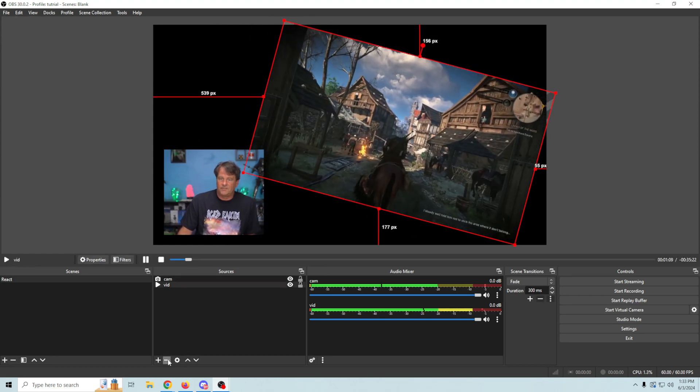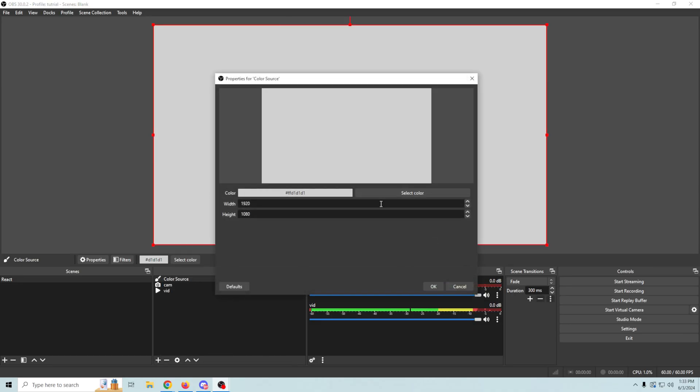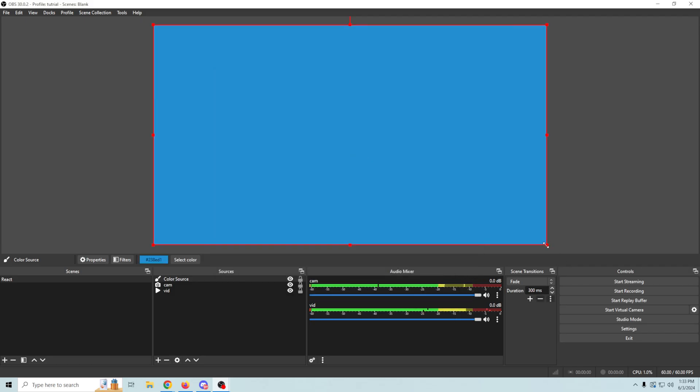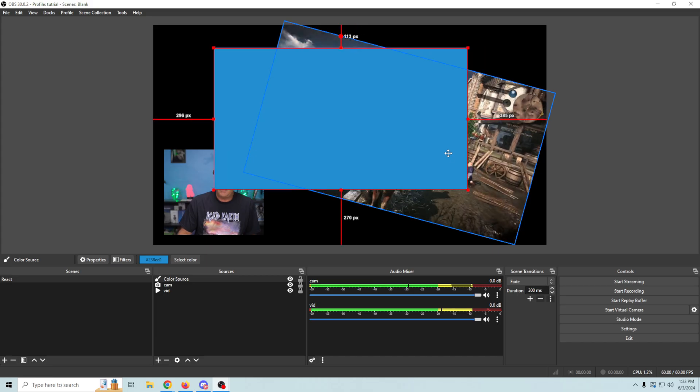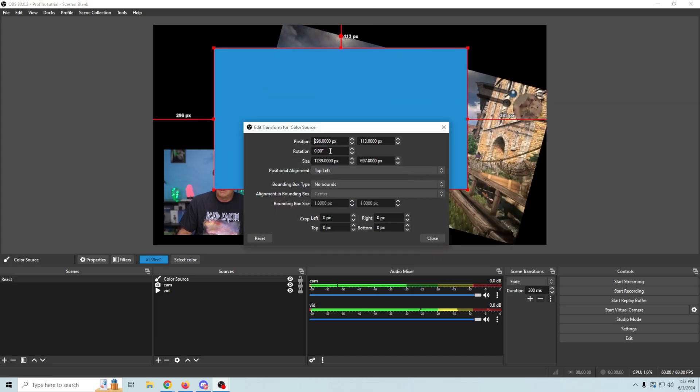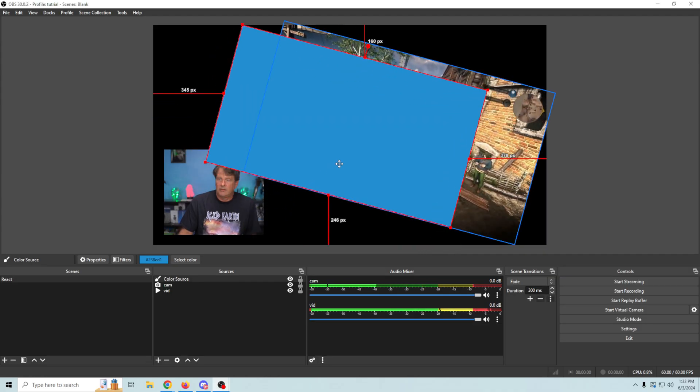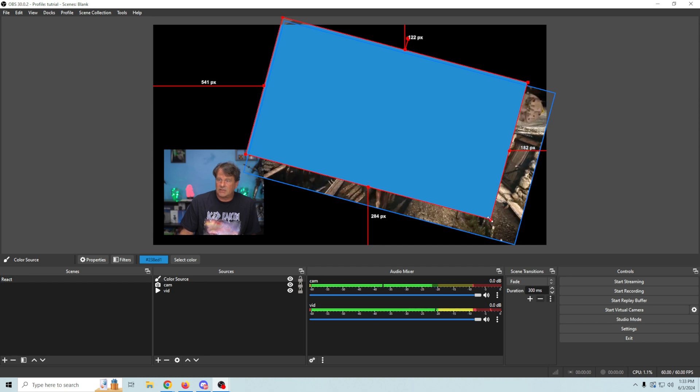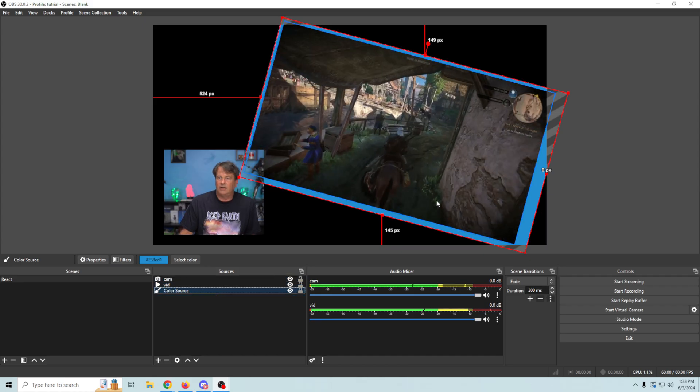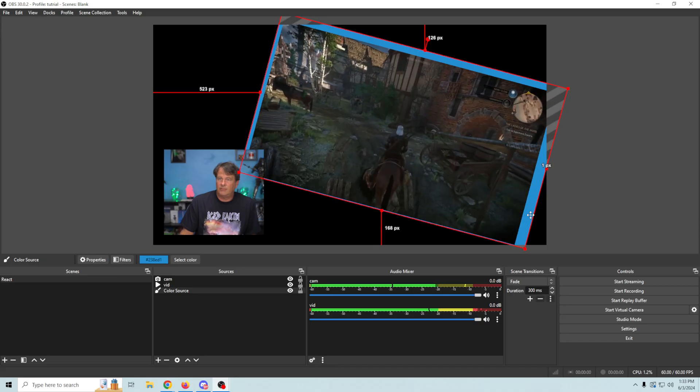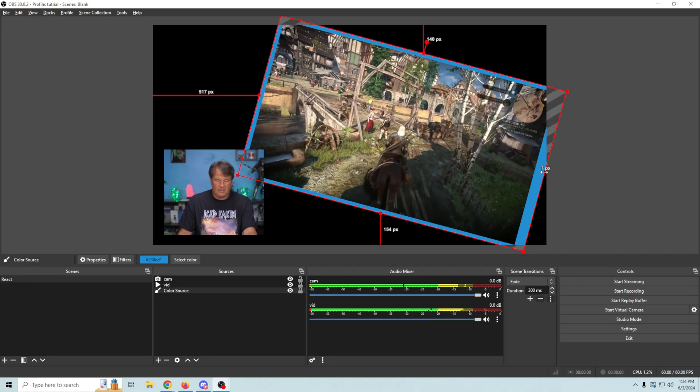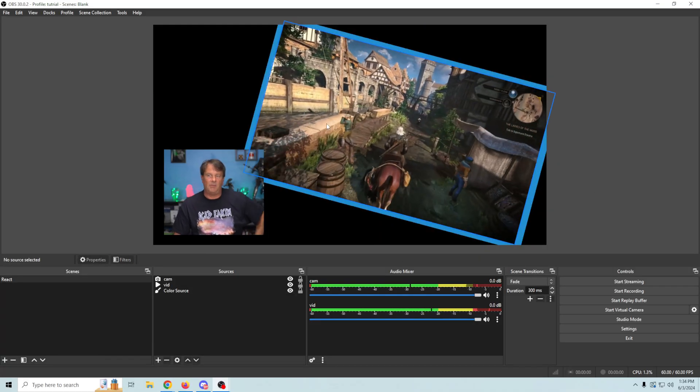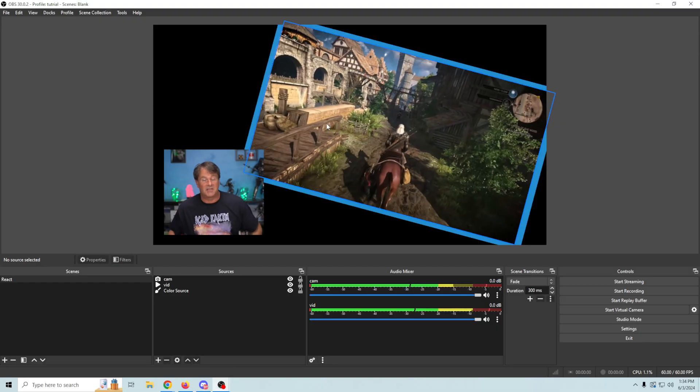What we can also do is click the plus and go to our color source and add a color. Let's add kind of a blue color here and we can shrink this down and do the same thing. We can right click and go to transform, edit transform and rotate this the same way and then go ahead and put this up here and stretch it down here and put it behind our camera and our video. So now we have kind of a little bit of a background there and we can crop it up to make all the sides equal by holding down the alt key and just squeezing it in a little bit. Now we've got a background and something that looks kind of interesting.